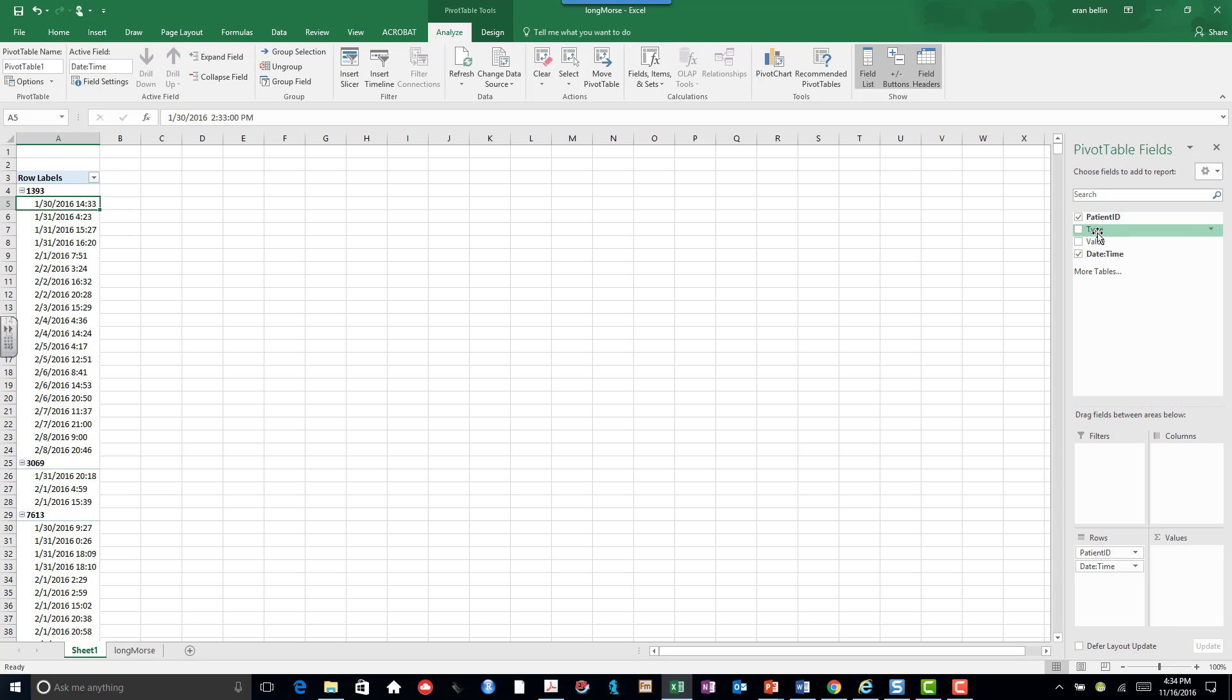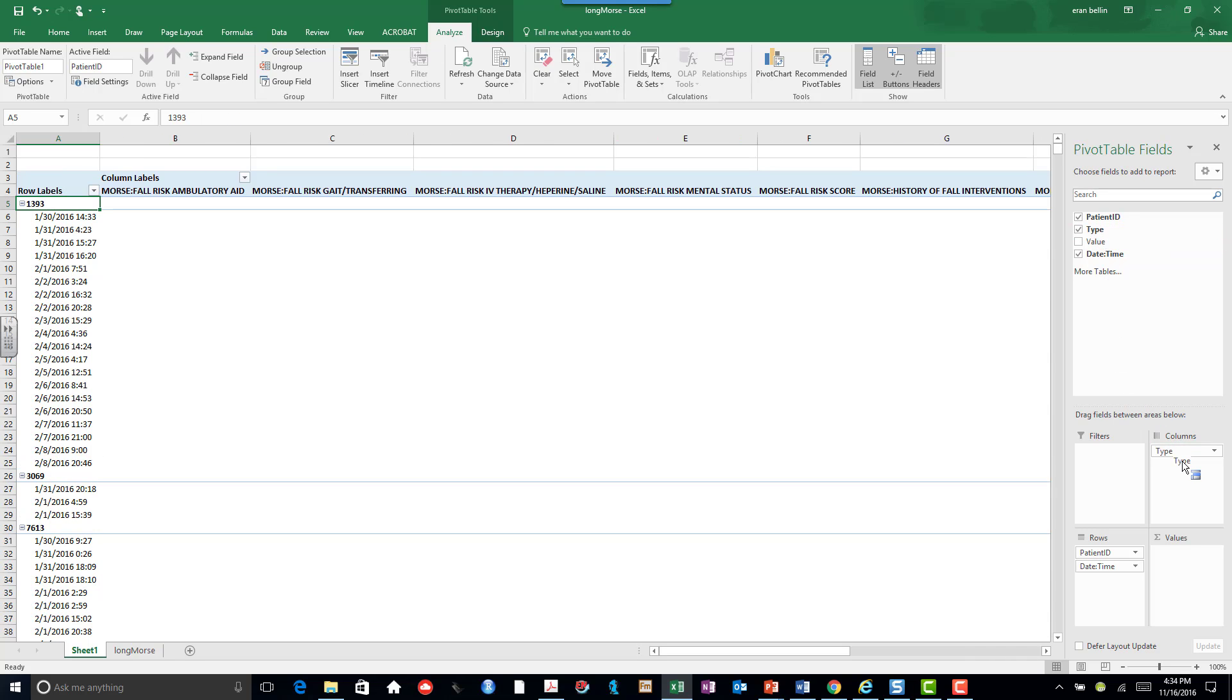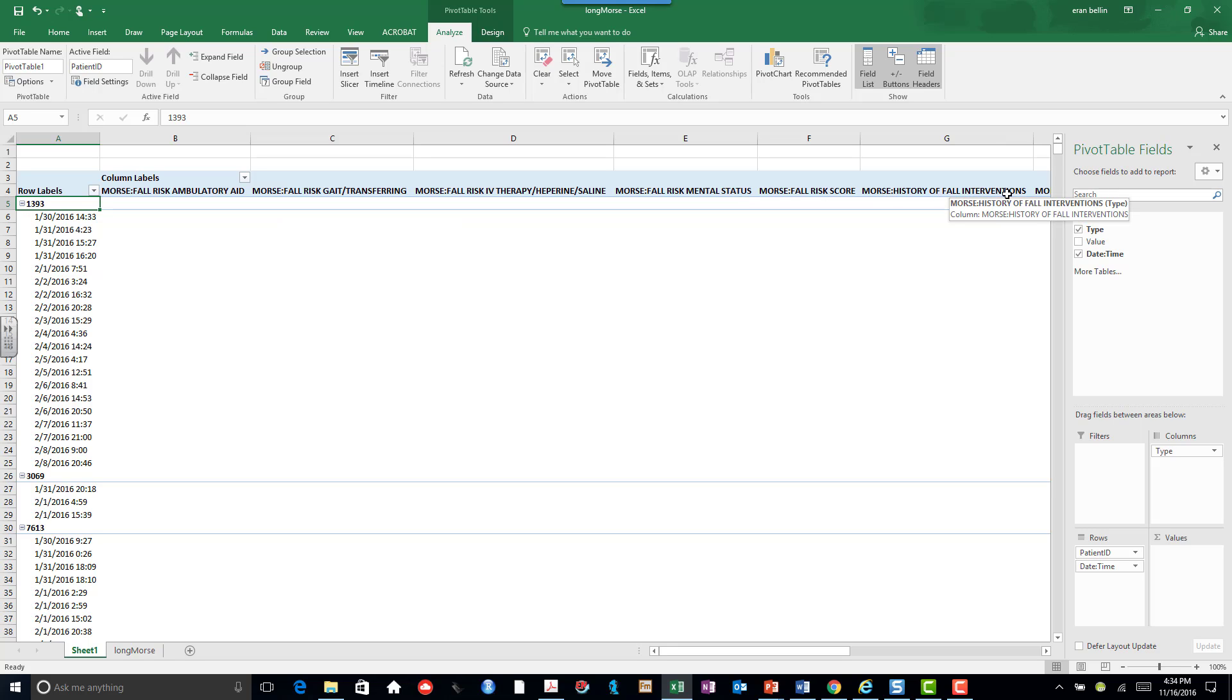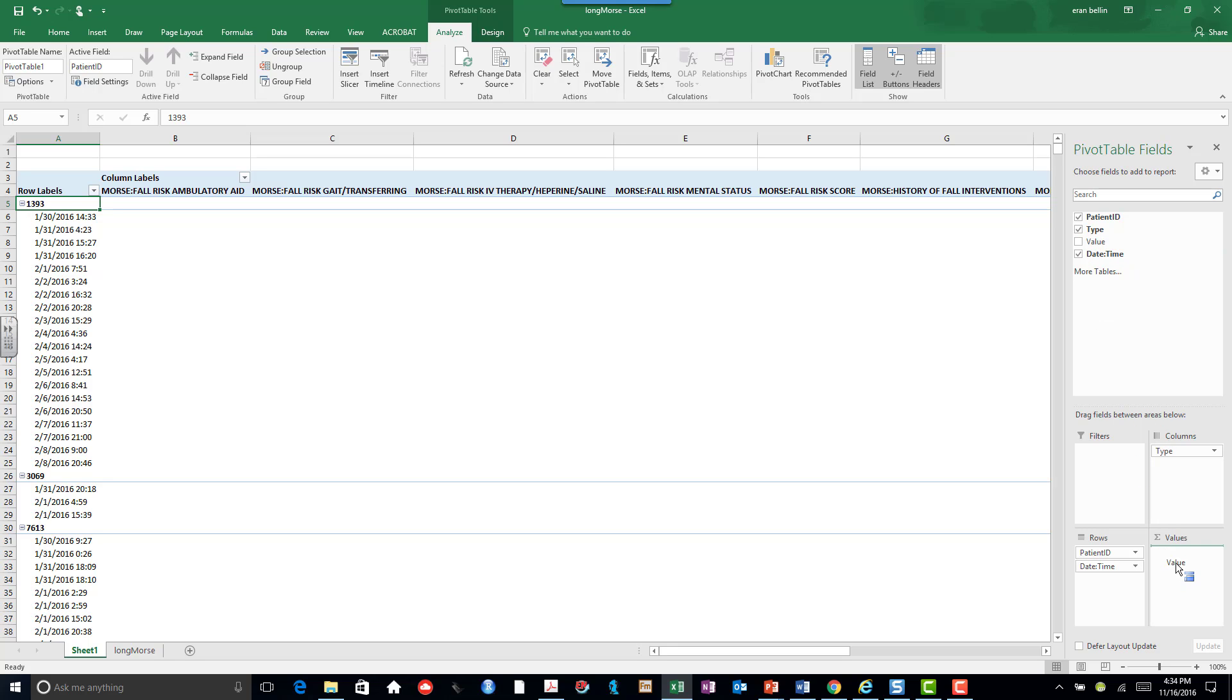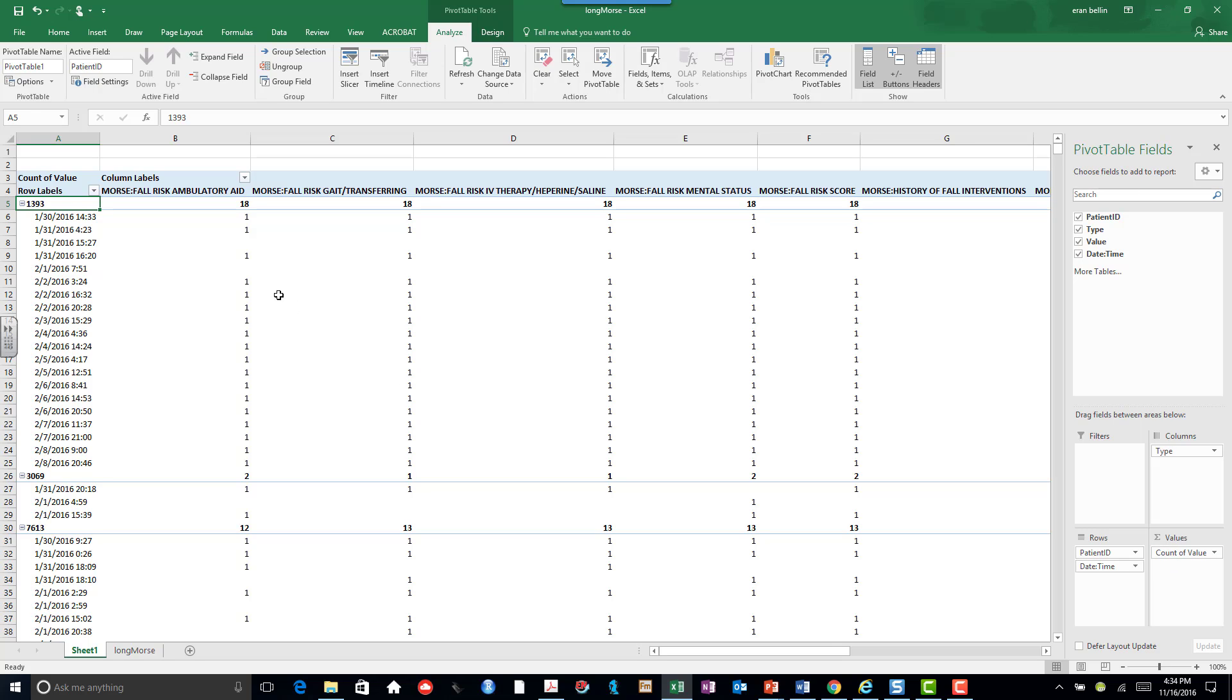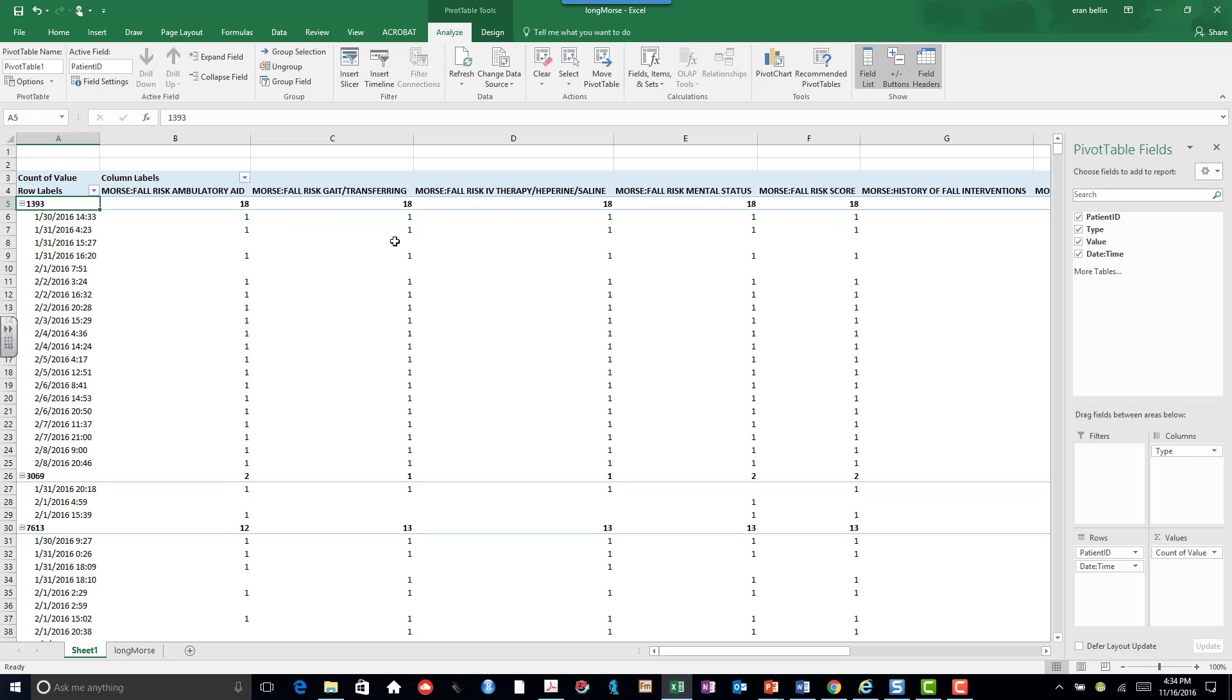Now I want the type in my columns, and here are fall risk, gait transferring, all the different survey information they've collected. And now I'm going to bring value into the value section. Note it says count of value, and you'll note that each one of these has a single count because the survey instrument requires a single result for each person and their date time, which is what you'd expect.